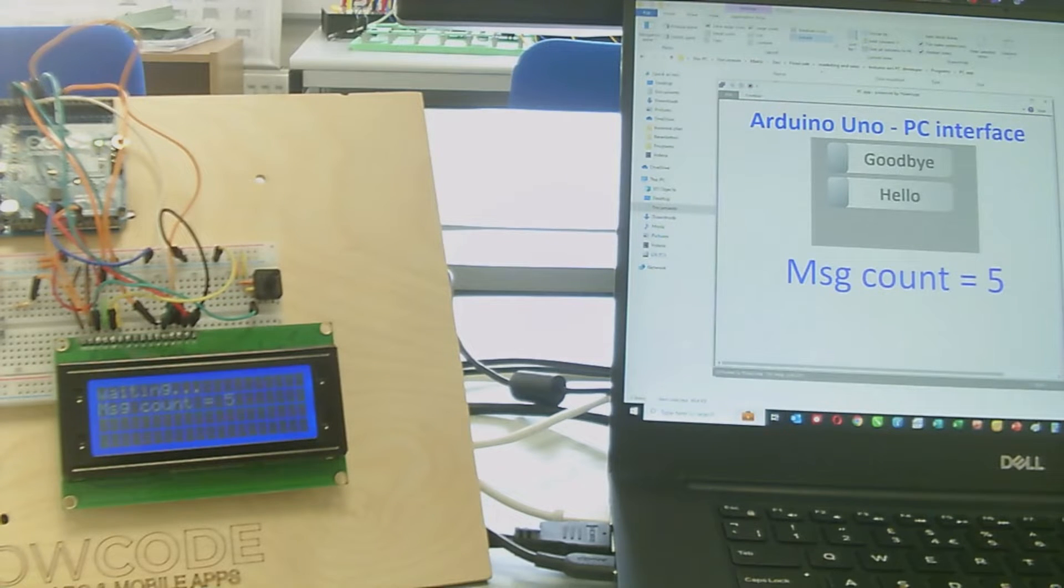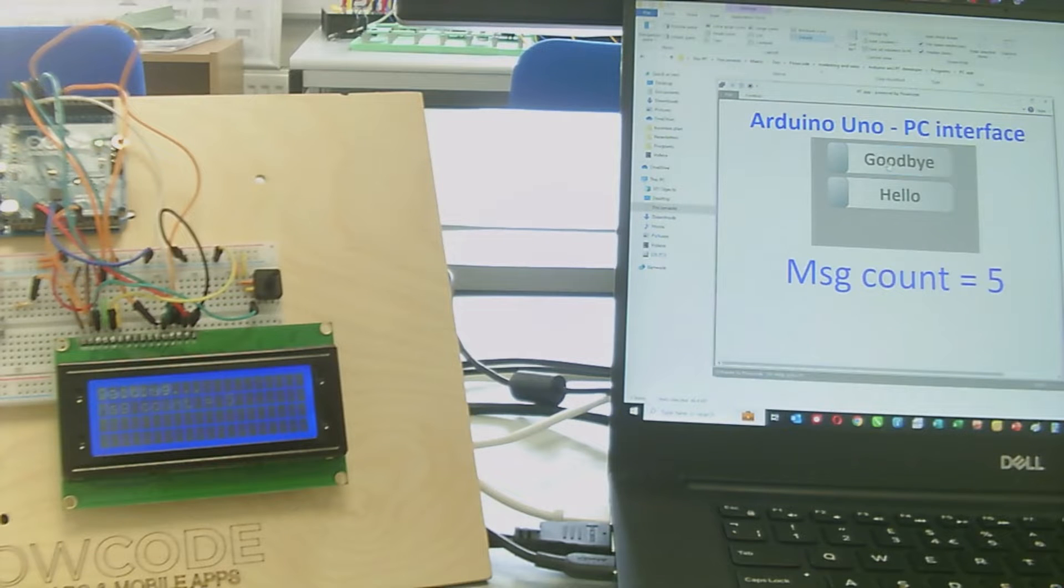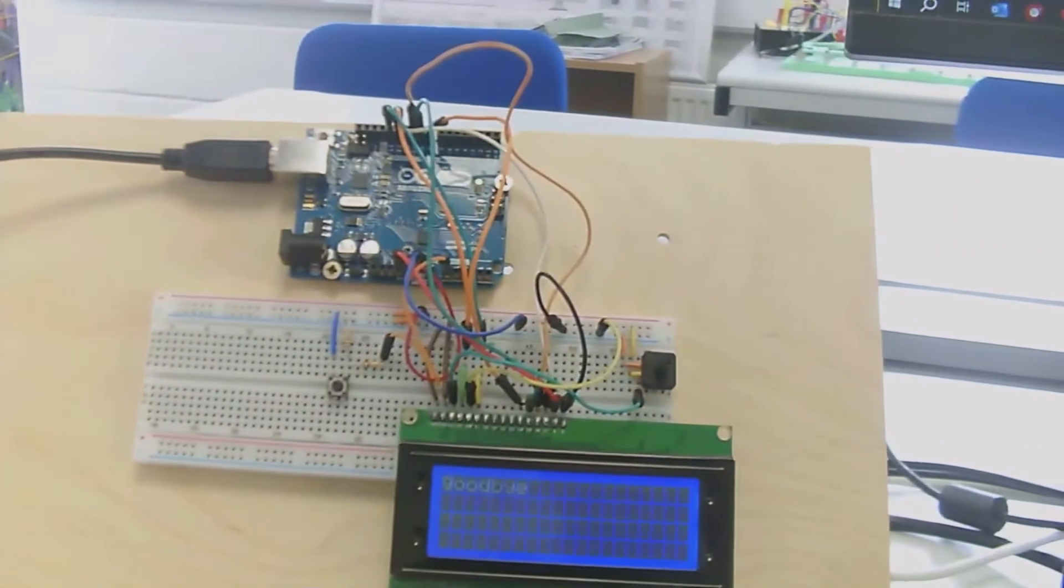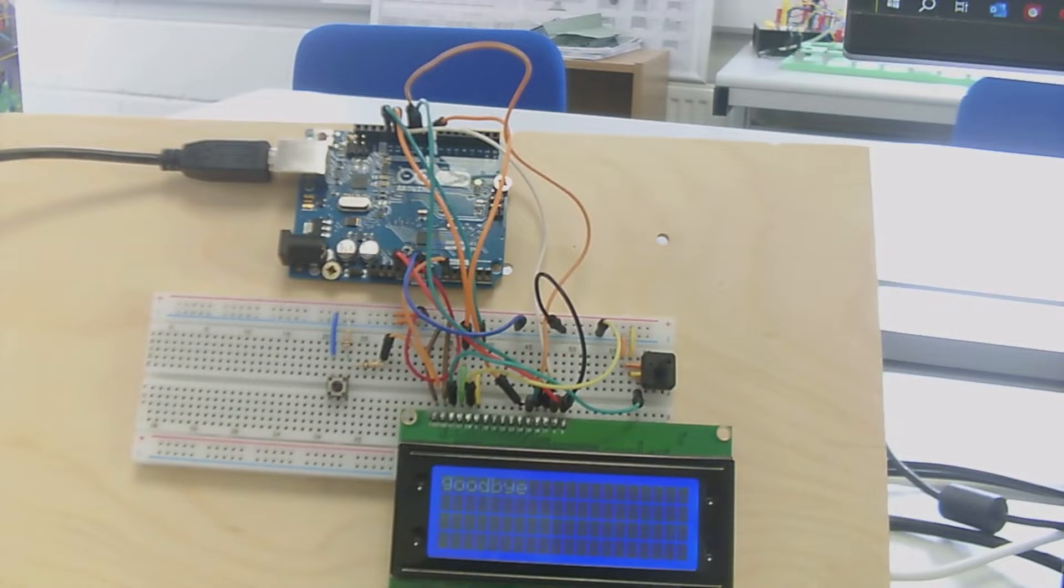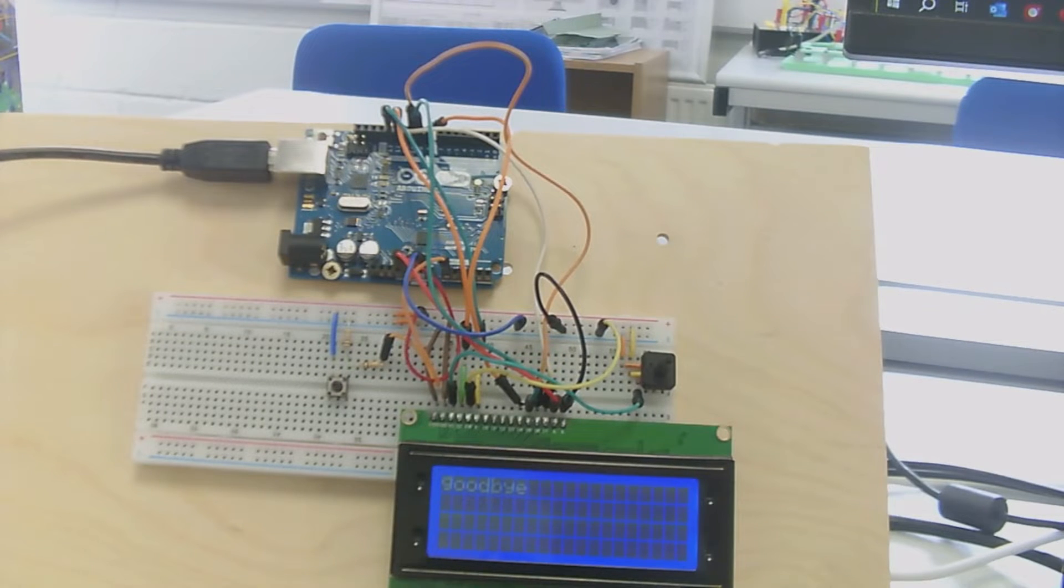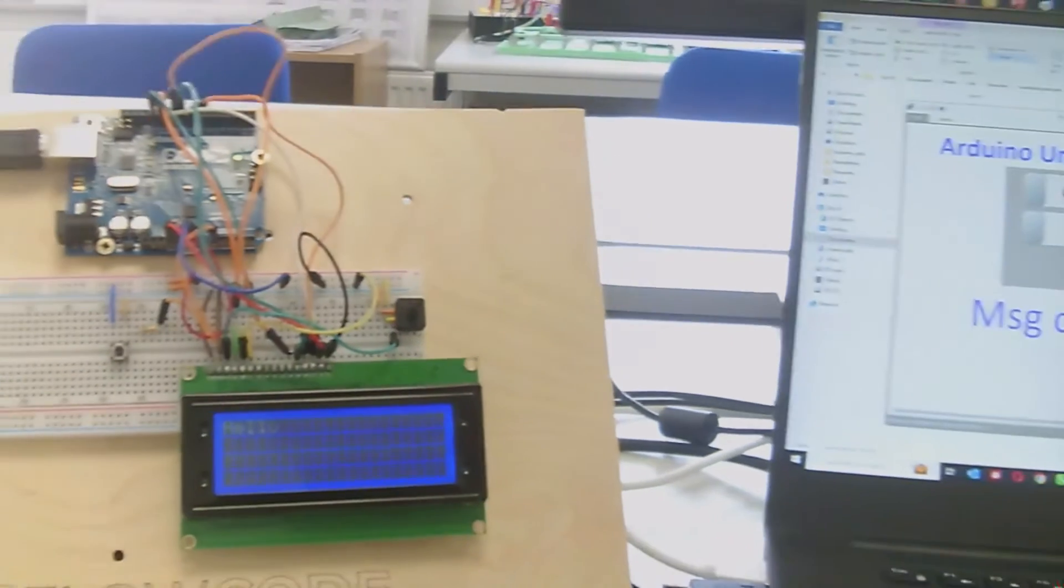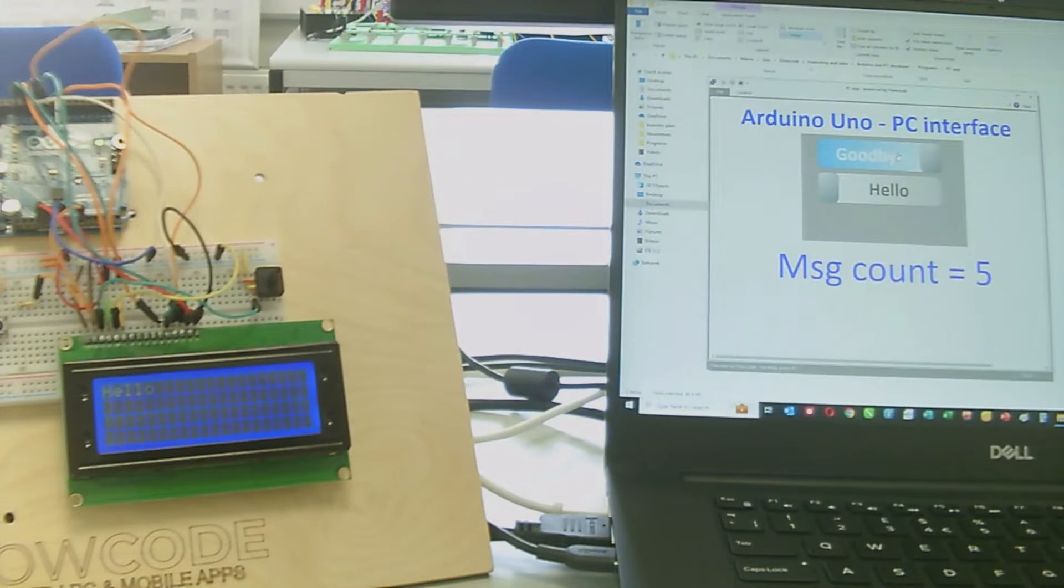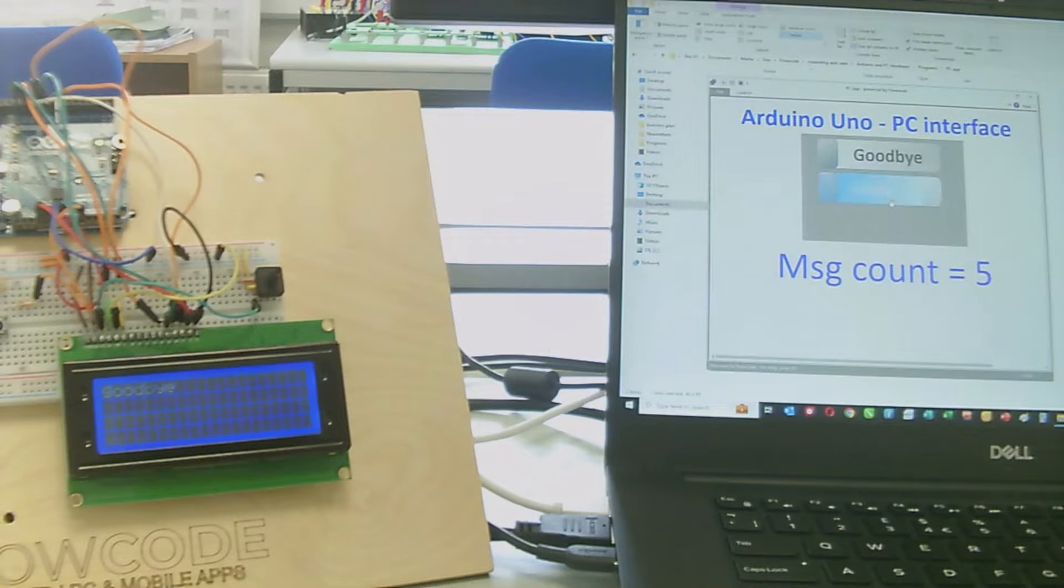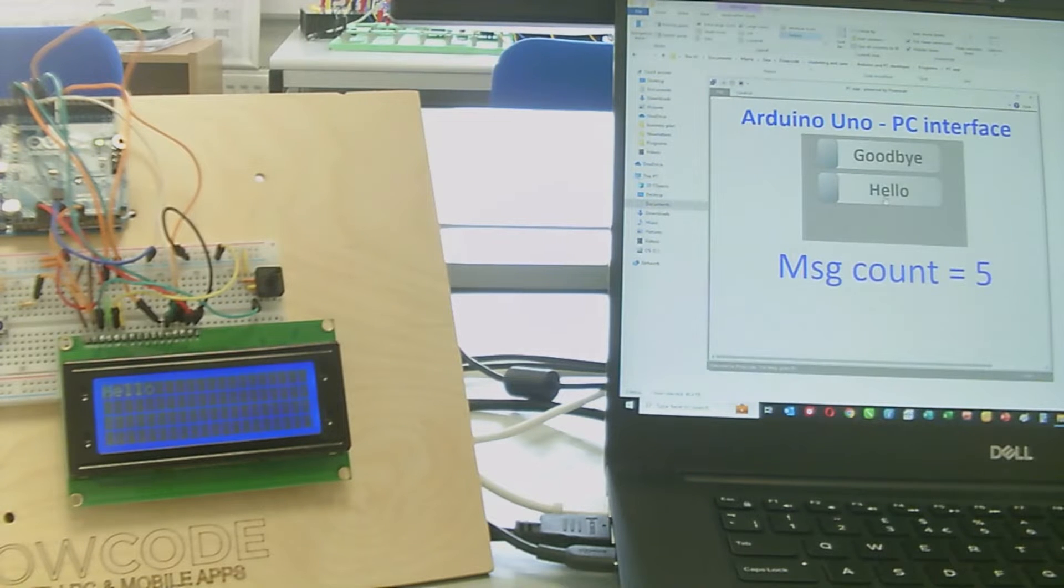If I click on one of the switches on the PC interface, like the goodbye switch, you can see that goodbye is displayed on the LCD. If I click on the hello switch, it displays hello on the LCD. This shows we have communication from the PC interface to the LCD display.